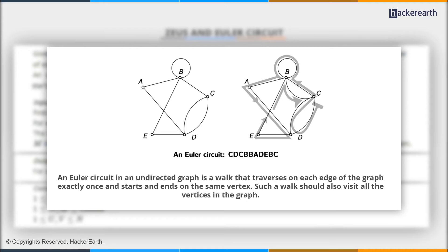So, in a given graph, which can be connected or not, we have to find the minimum number of edges so that there exists an Euler circuit in the graph. Let's look at the sample test case.